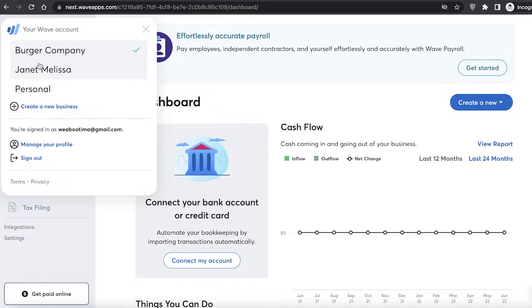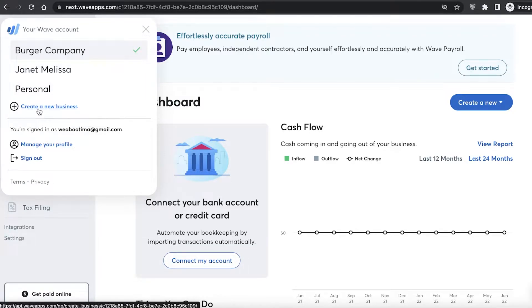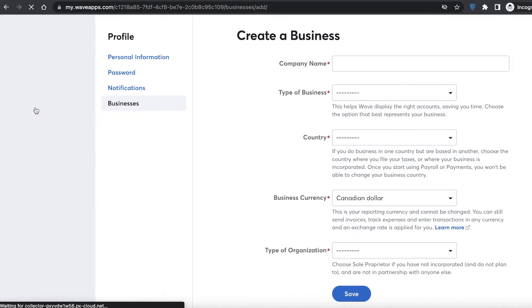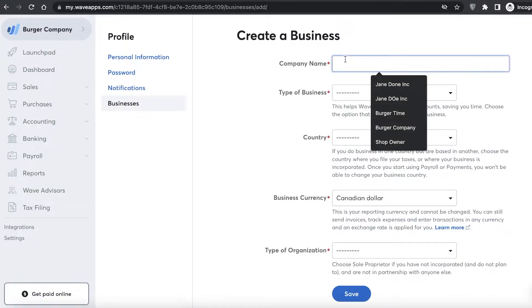You can create several different businesses under one email address. I've added a burger company and I can also add more businesses. I can click on create a new business and set up a new business for my Wave account.